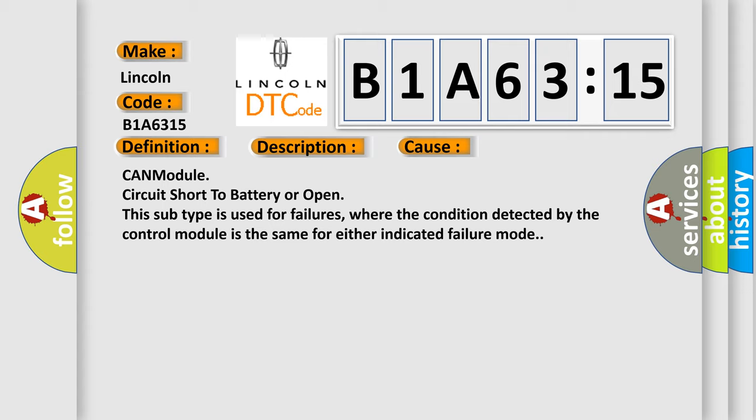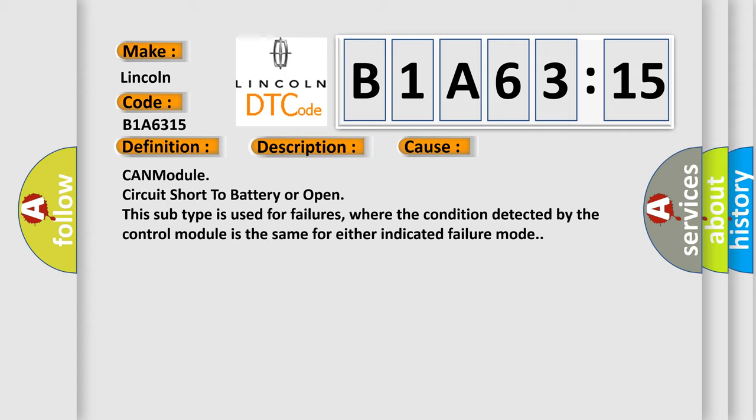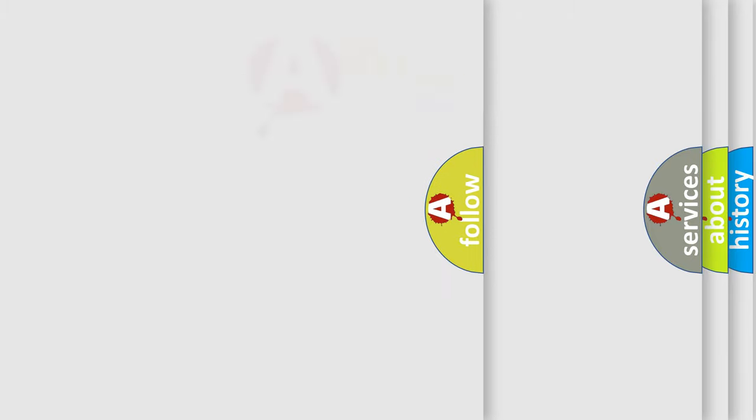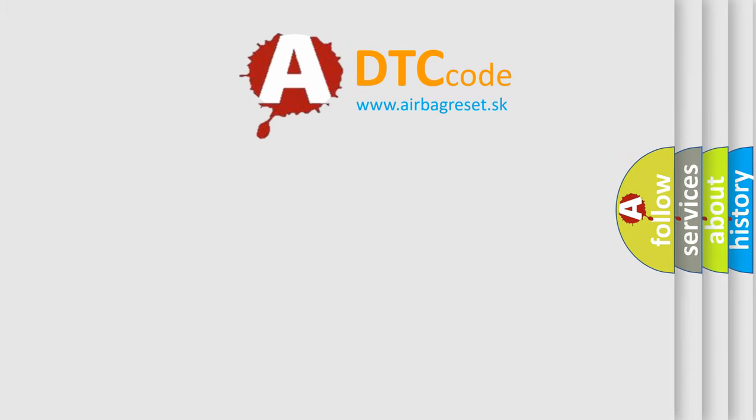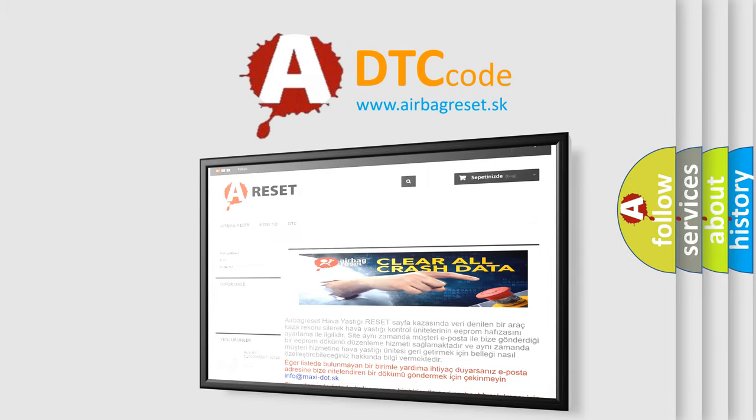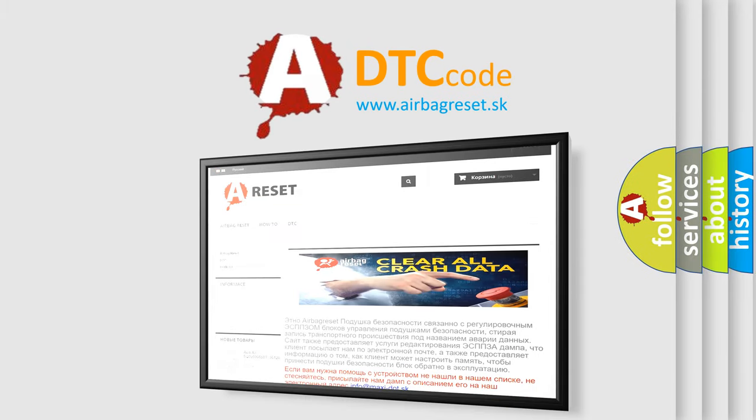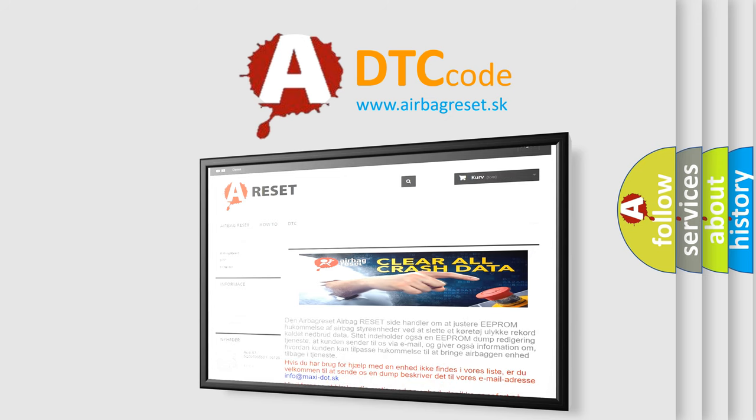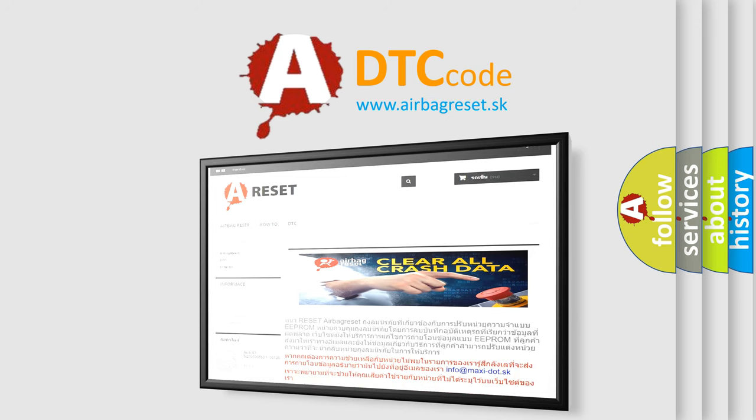The airbag reset website aims to provide information in 52 languages. Thank you for your attention and stay tuned for the next video.